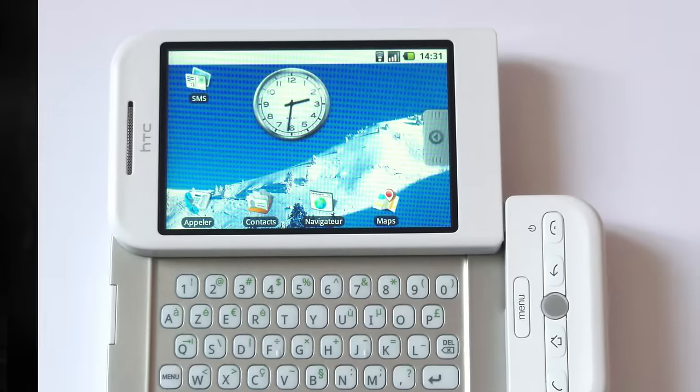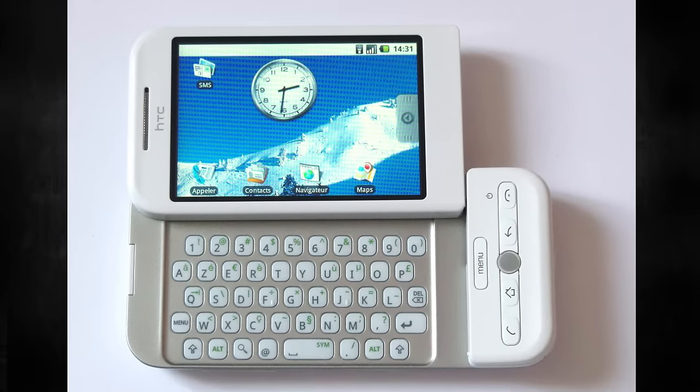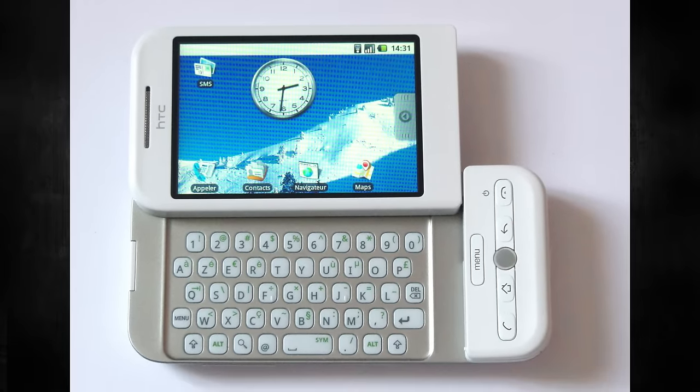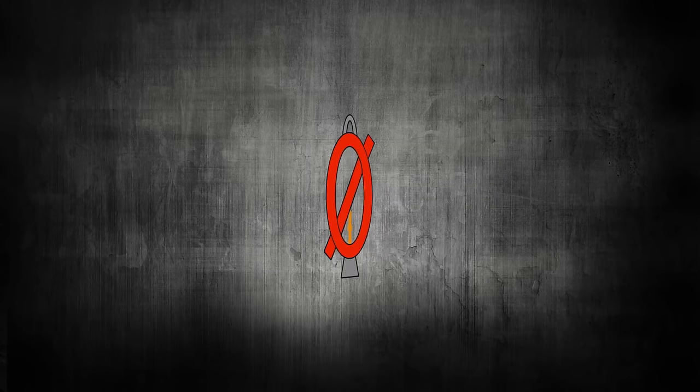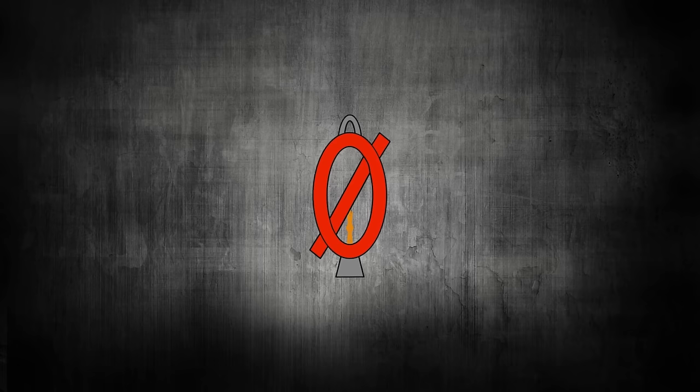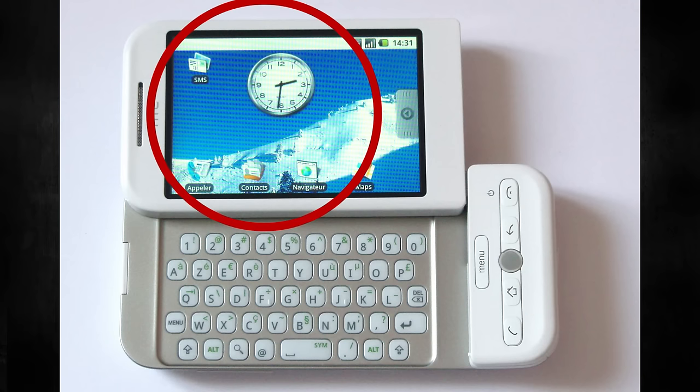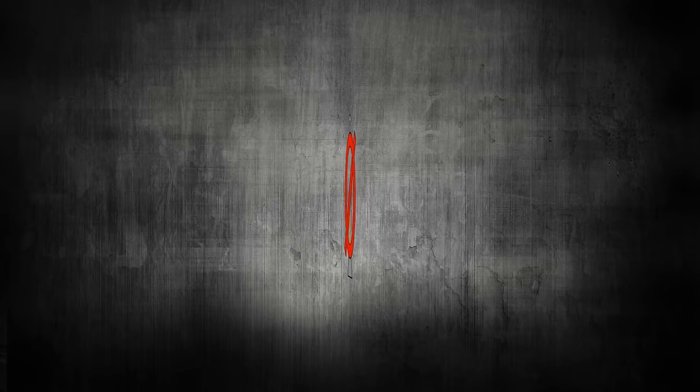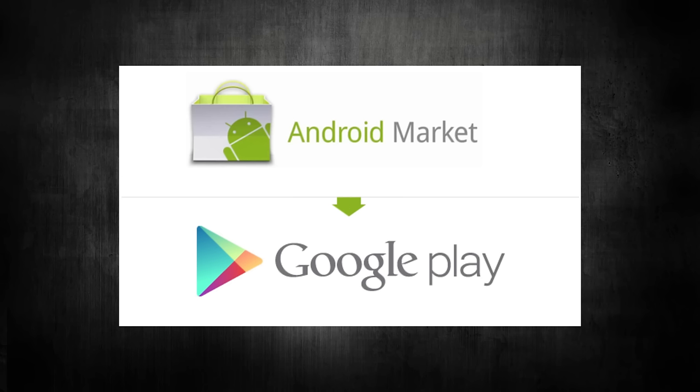This was version 1.0 of Android, and it didn't have a name yet. These early versions of Android still had many of the familiar features of Android we use today: the notification shade, navigation buttons, customizable home screens, widgets, and an uncurated app store, originally called Android Market, now called Google Play.